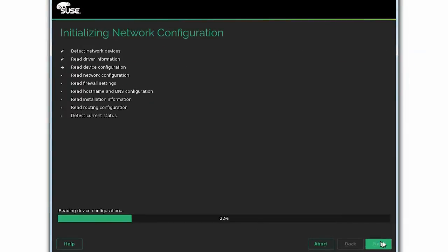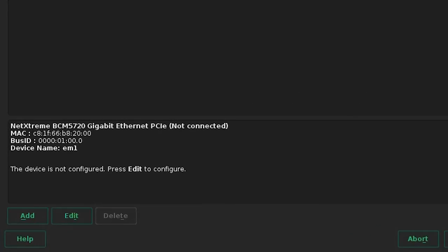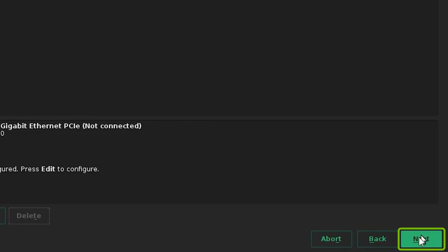The system now initializes the network configuration, and displays the network devices available in the system. If you want to configure these devices, click Edit, and if not, click Next to continue.